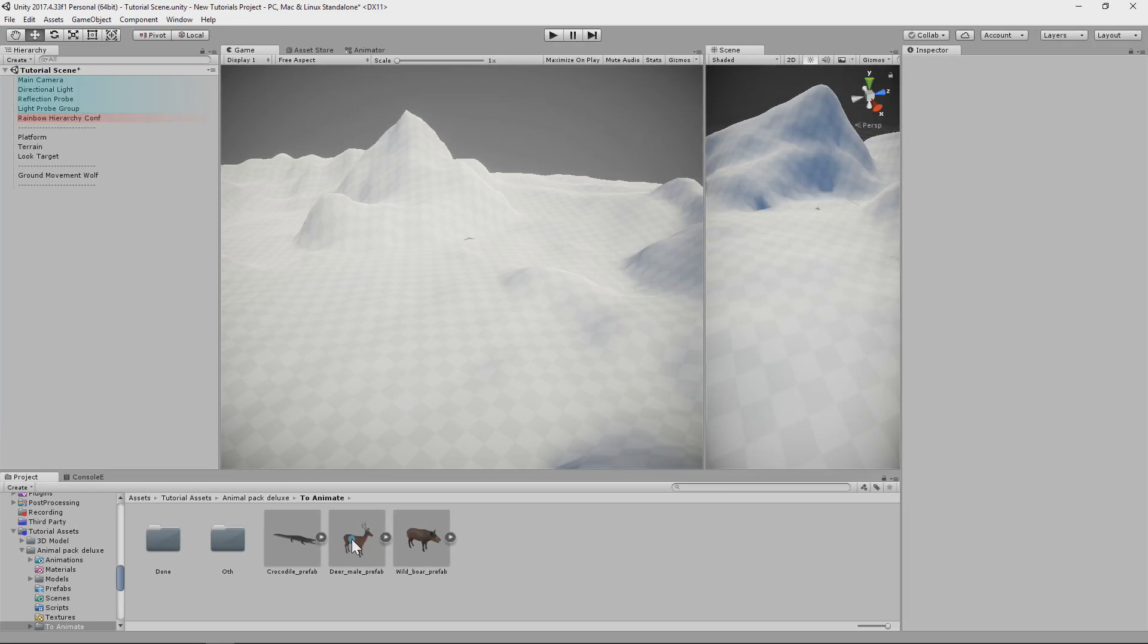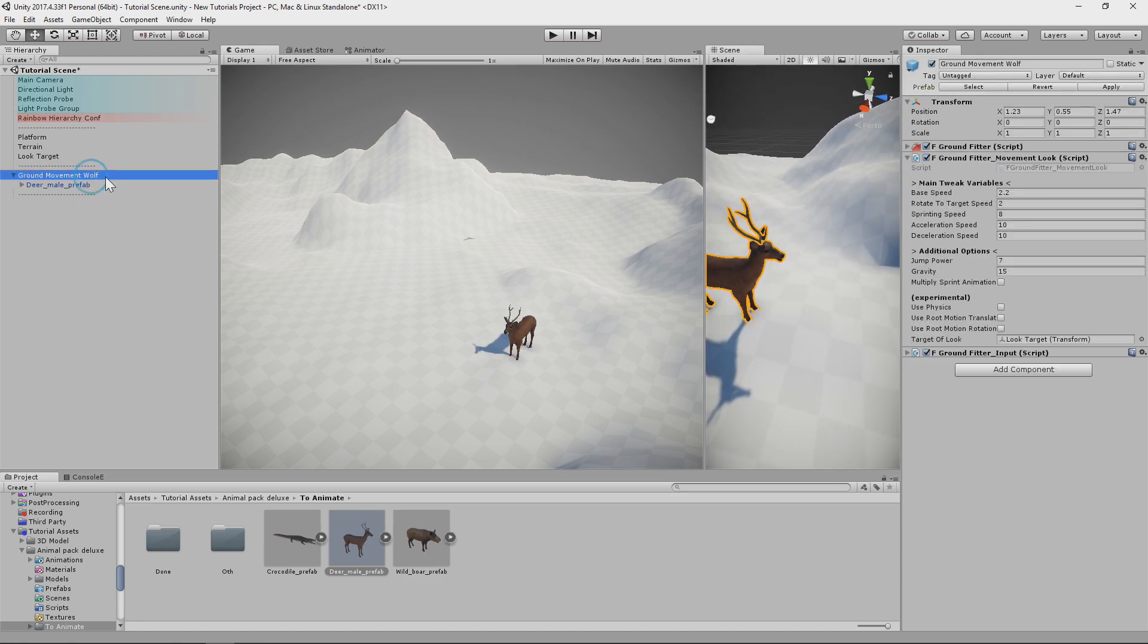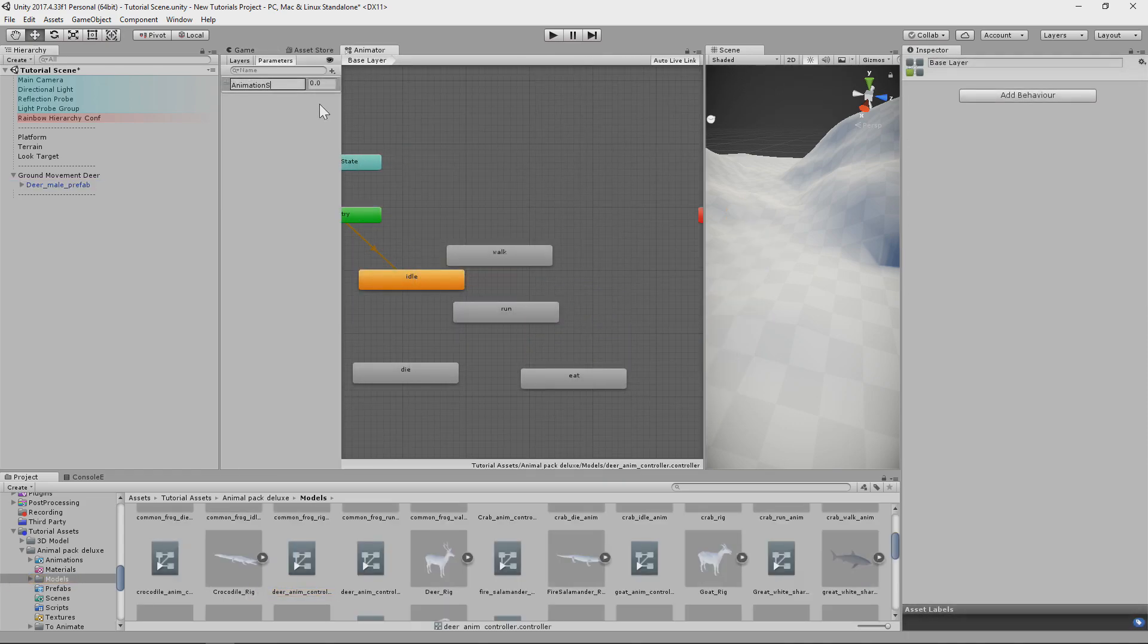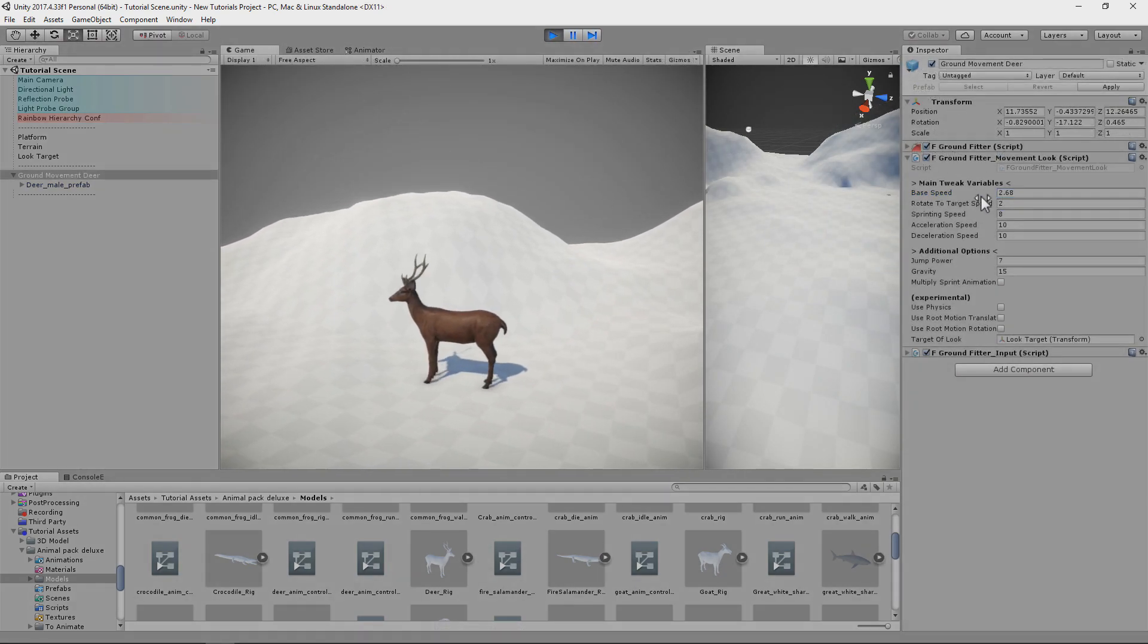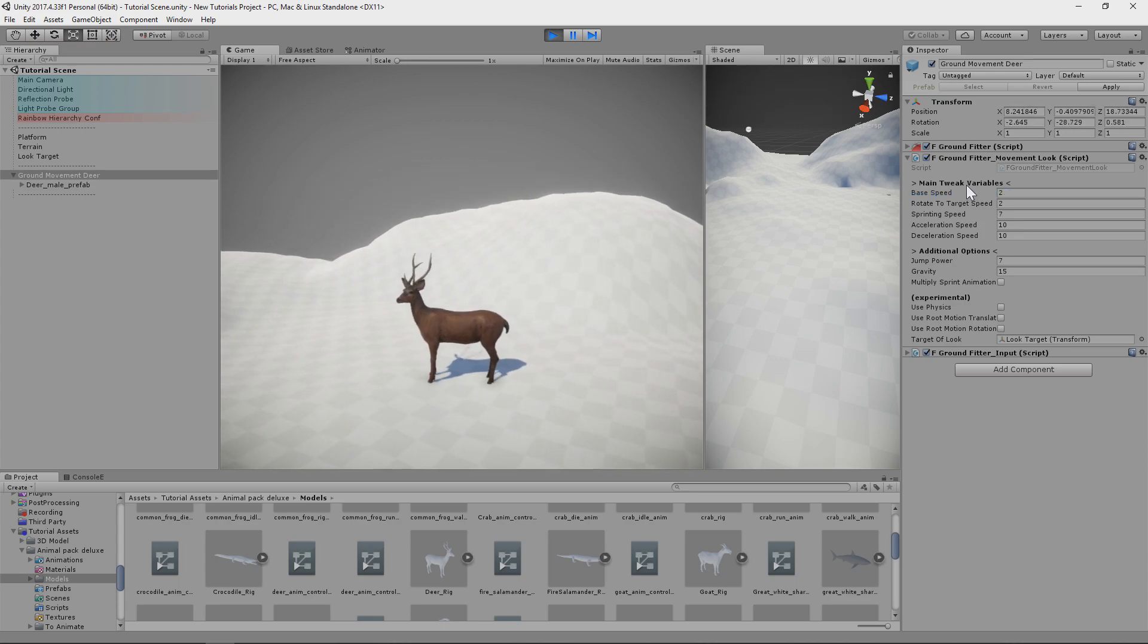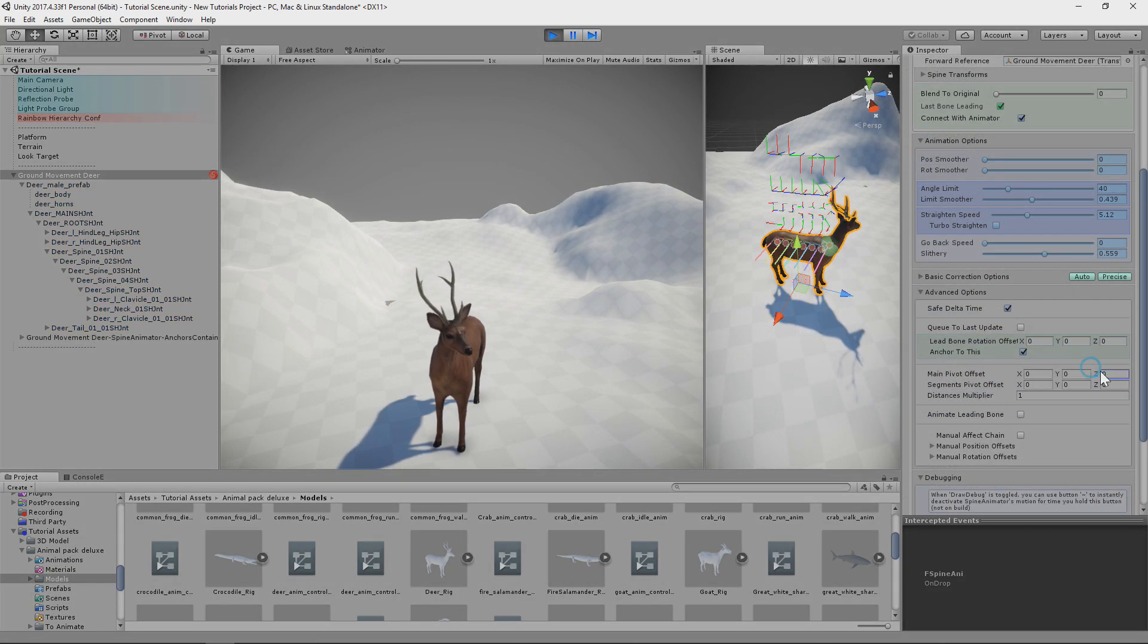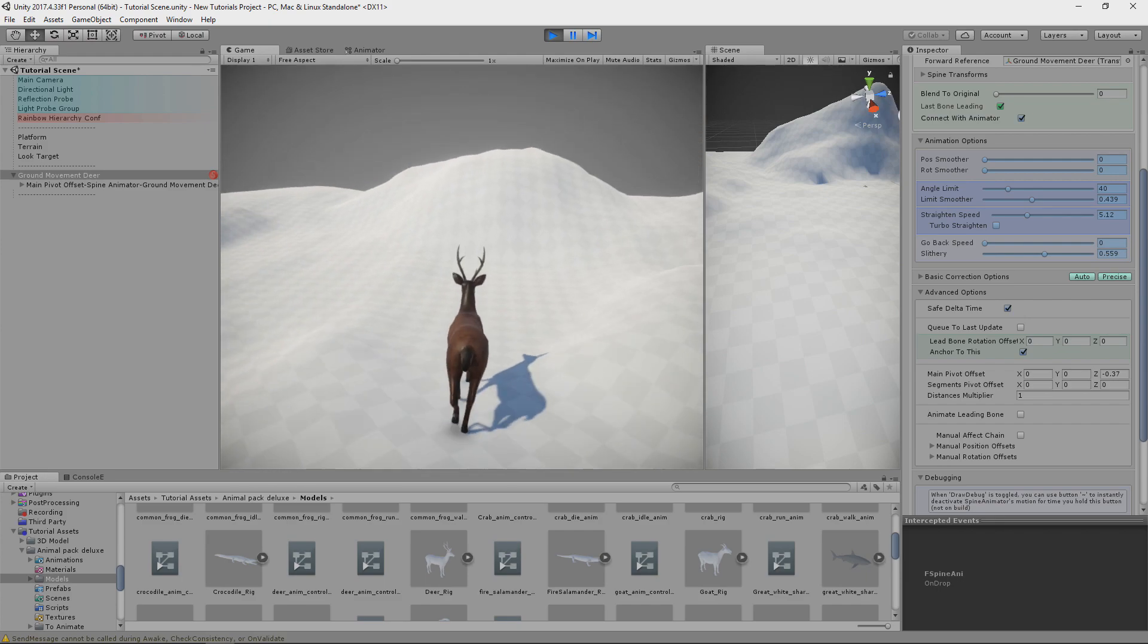Our next animal will be deer. So I do everything again. Put on scene, inside groundfitter movement object, reset position, rotations, setup animator, adjust movement speed of groundfitter, add spine animator, set up basic limitation, pivot offset, and we can move.